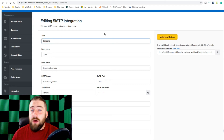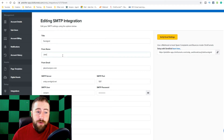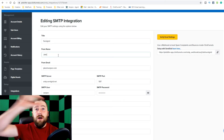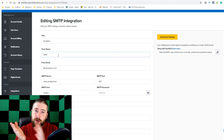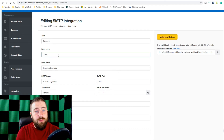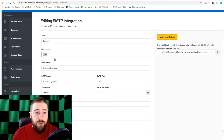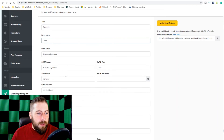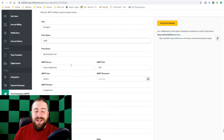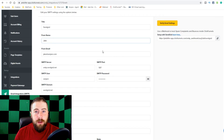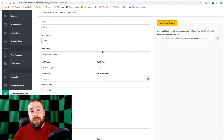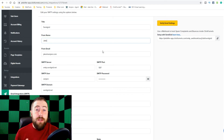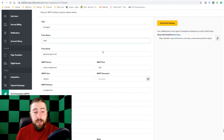Title is just whatever you want to call it — anything you want. The name is the name in the from section before it has the email. So if you want it sent from you, that's what you need to put there. If you want it sent from your company, then you need to put that there instead. Then the email you want it sent from. And then SMTP server — this is the same for everybody that uses SendGrid. I have mine connected through SendGrid. So if you're using a different version or want to see a different SMTP setup, let me know in the comments down below and I can go ahead and do that too.